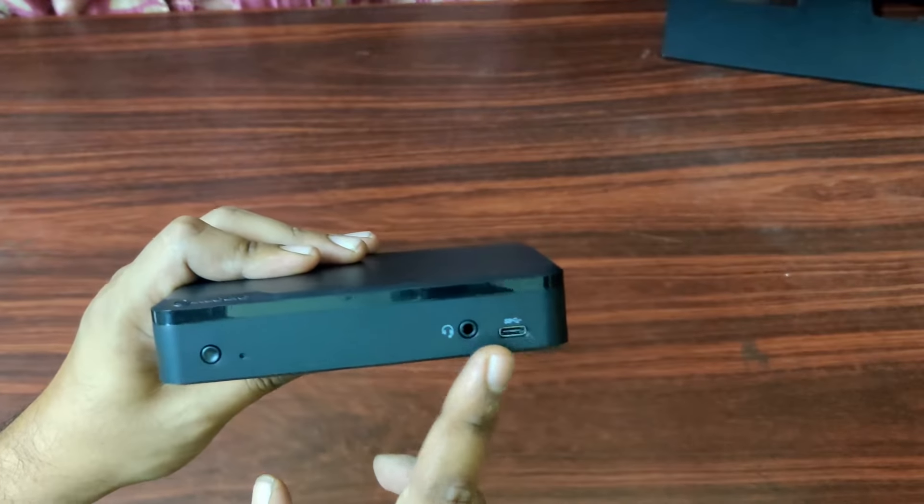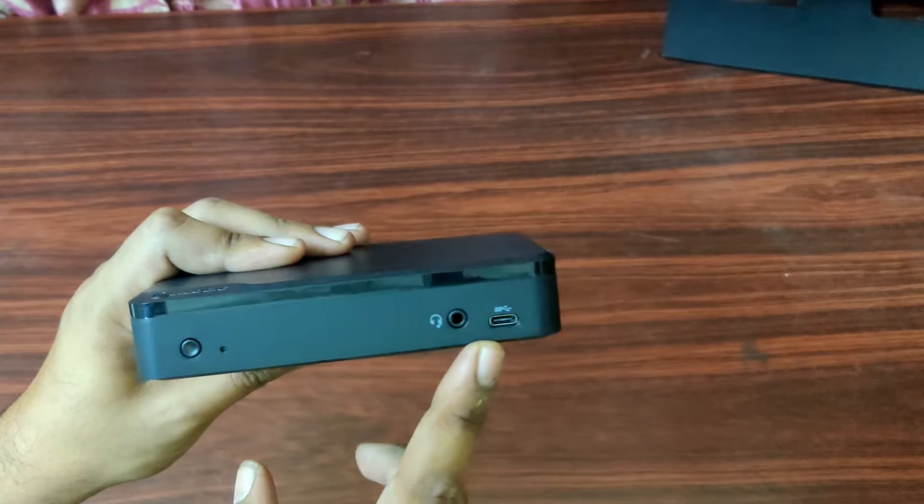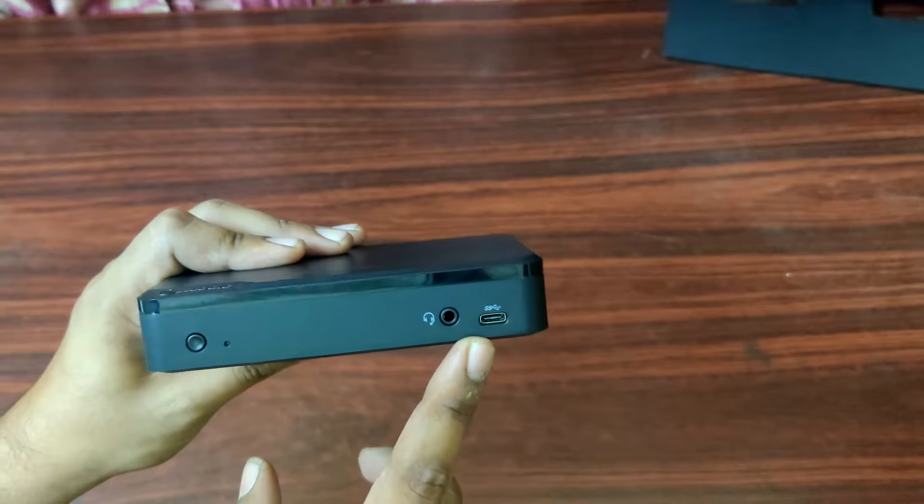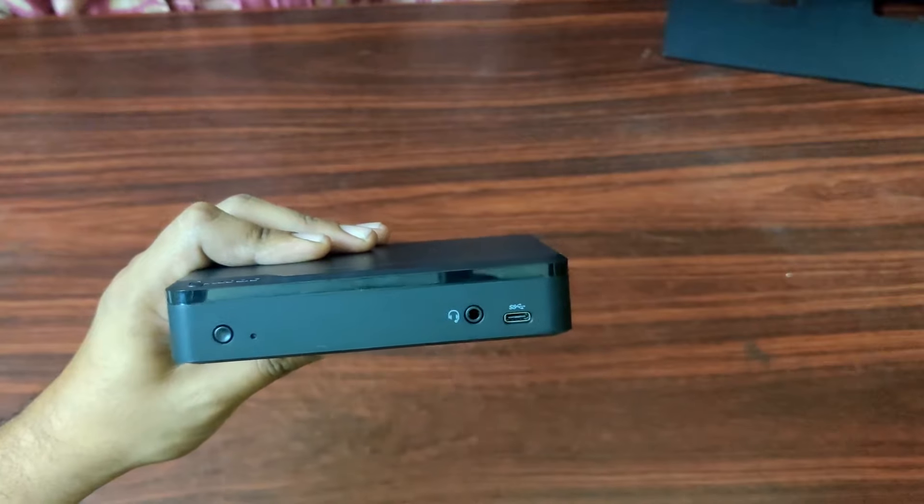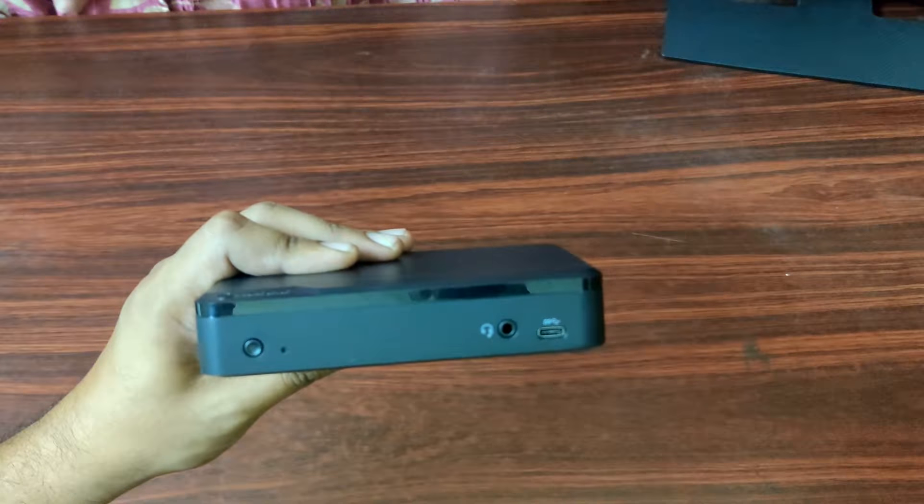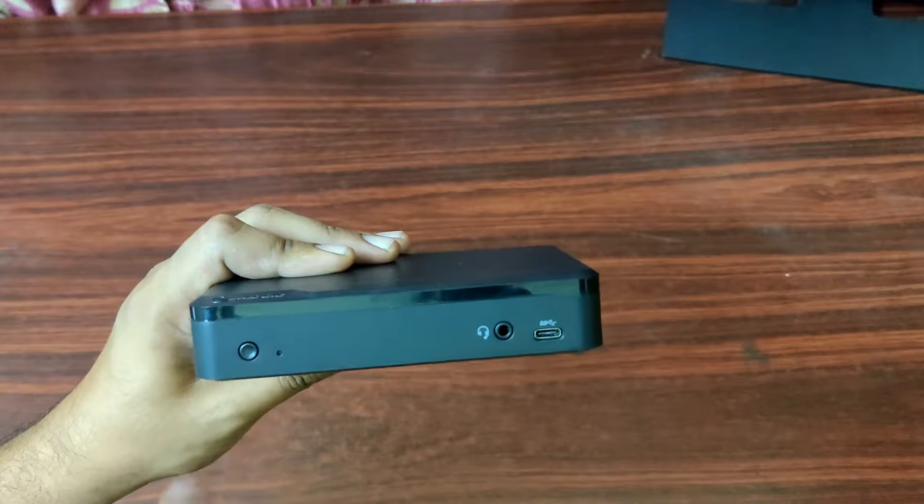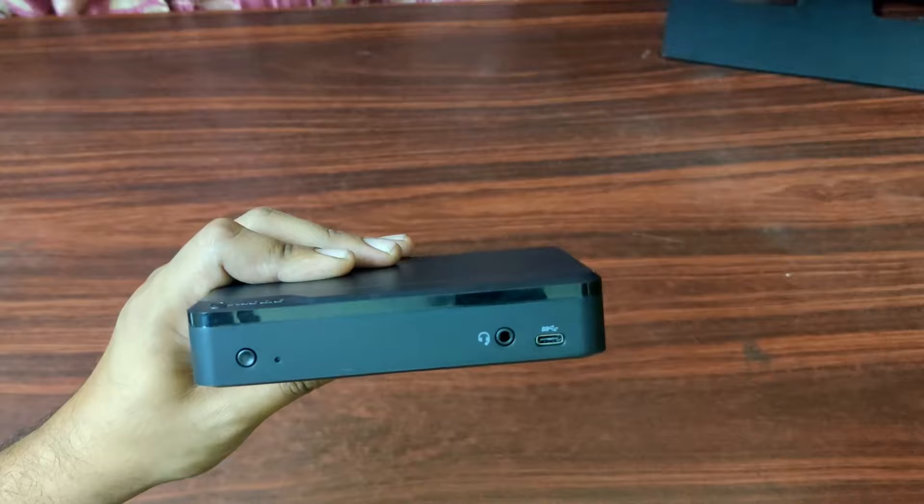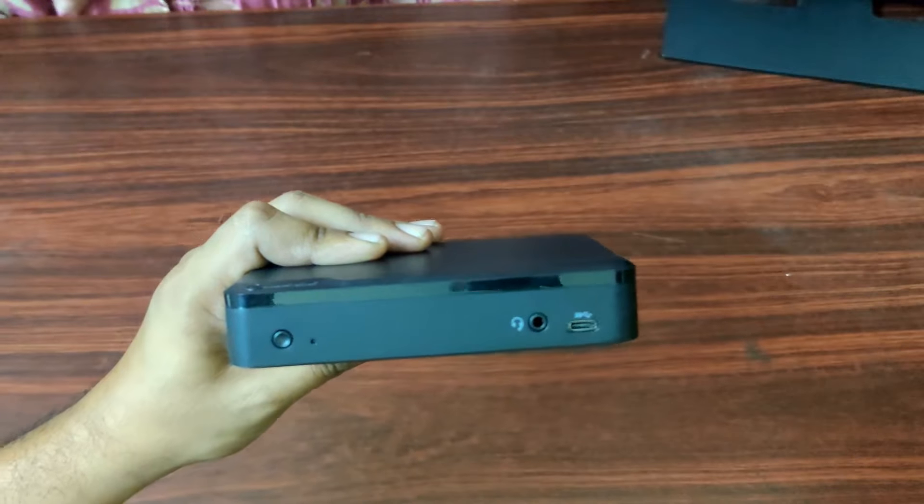And we have one USB-C slot. We also have the power on and off button.